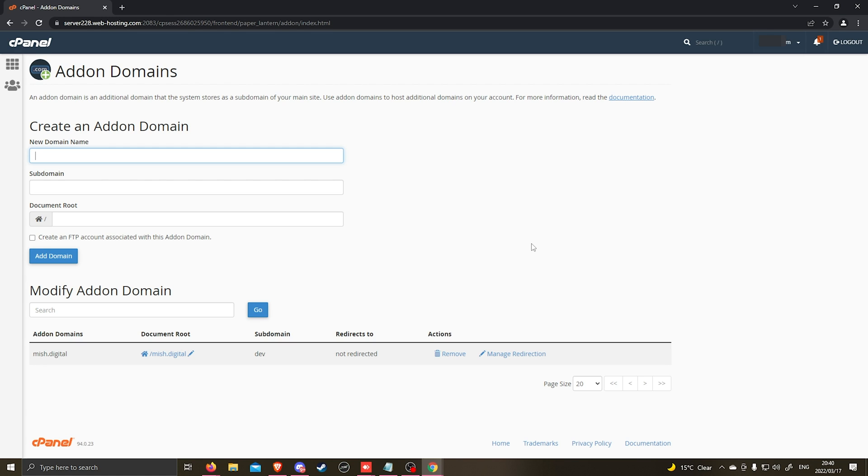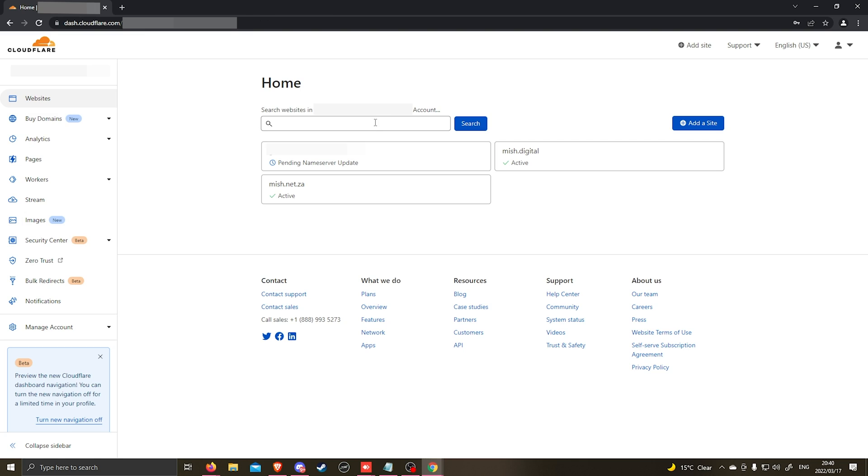My addon domain's name service is currently using Cloudflare. So we're going to go ahead and log into Cloudflare and update the name servers. Once you're logged into Cloudflare, this will be the home page.